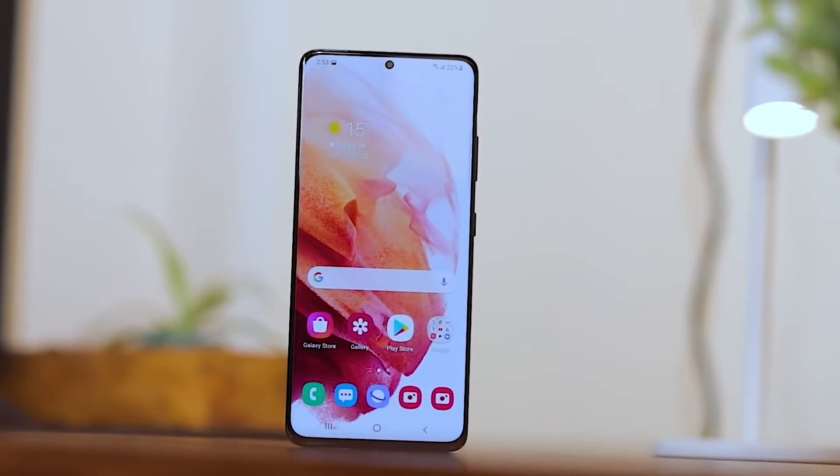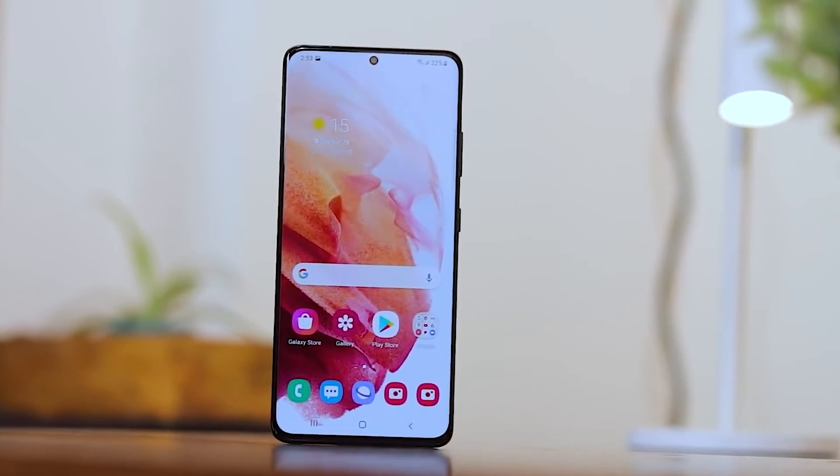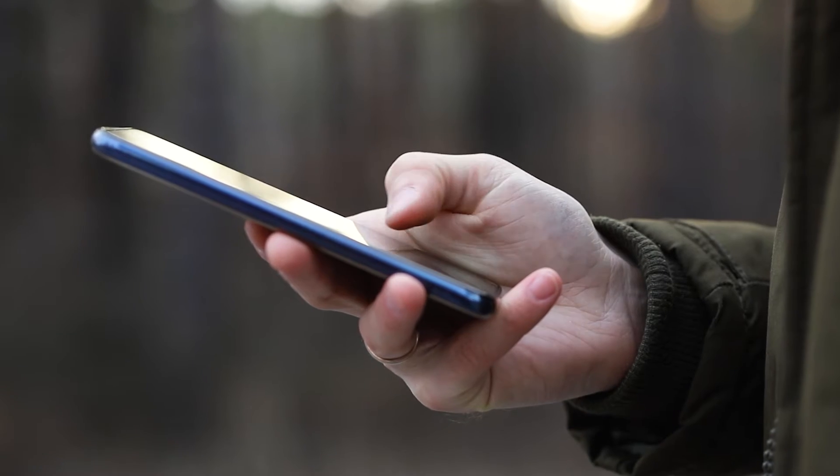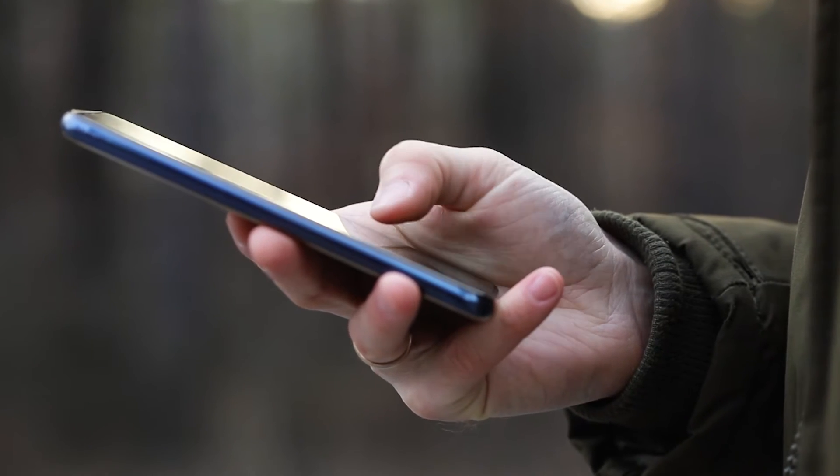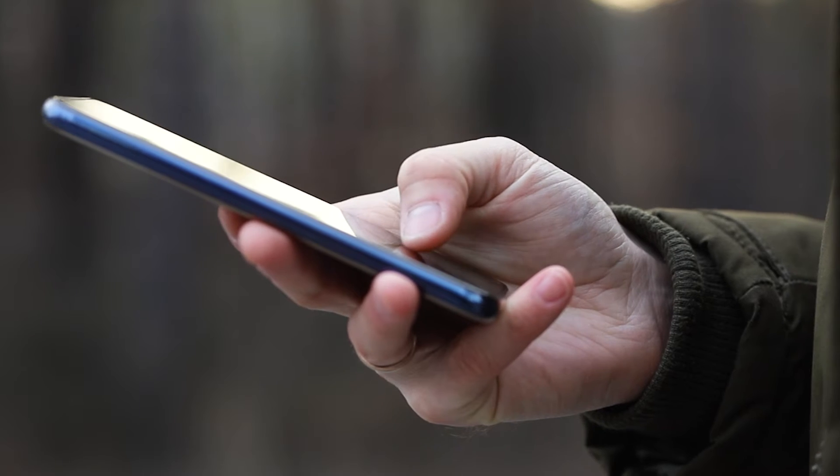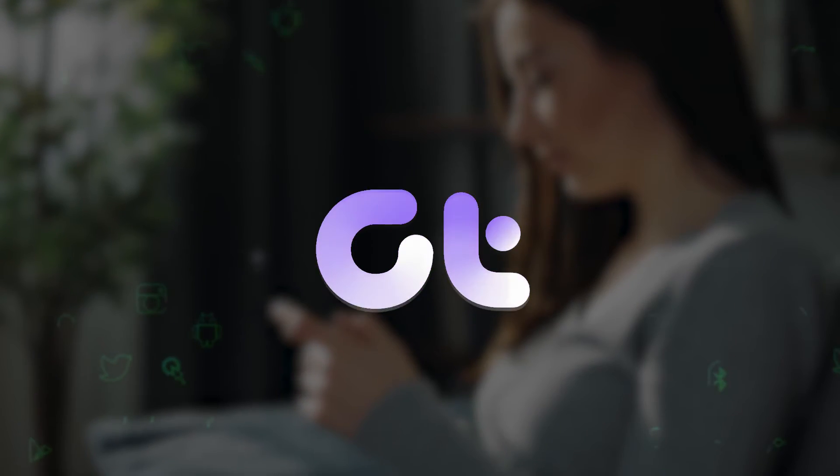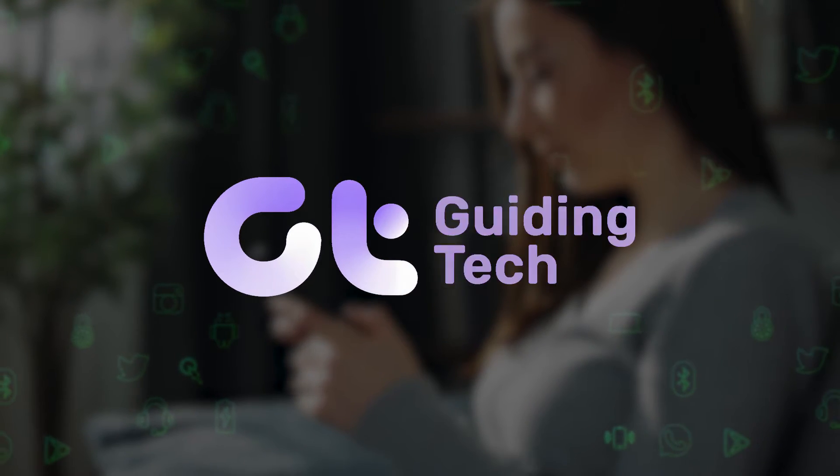In this video, we will demonstrate how to set and configure different clock styles for the lock screen and AOD on your Samsung Galaxy devices. Let's begin.